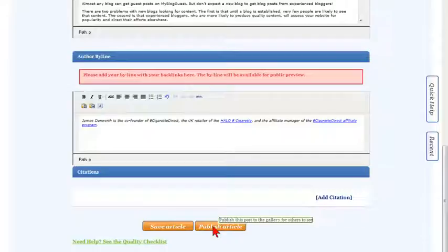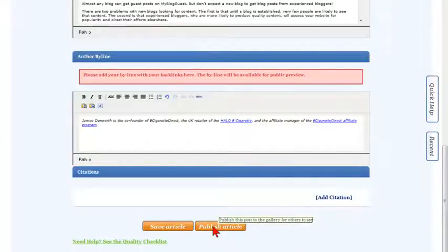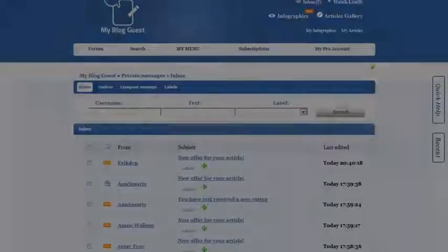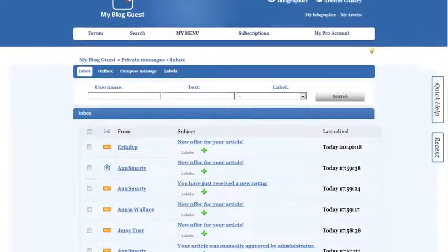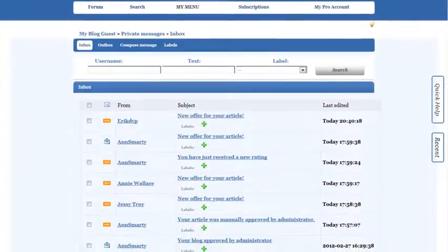Just copy-paste your article details in the editor and push publish to see it live in the gallery and let various bloggers offer their blogs.